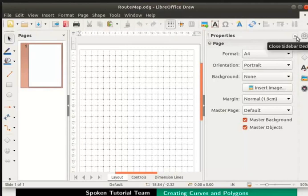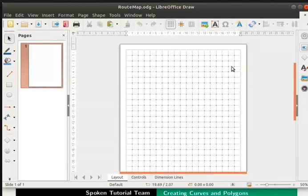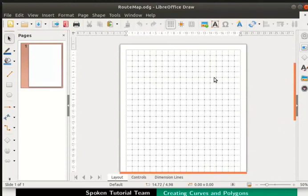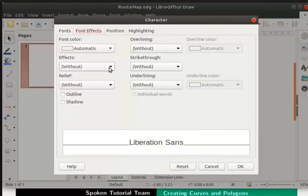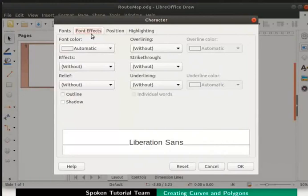Close the sidebar. Let us set the default font size for the entire drawing to 24. From the main menu, select format and click on character. The character dialog box appears. Notice that font effects tab is selected by default.